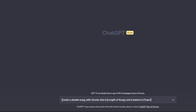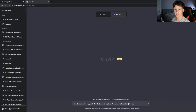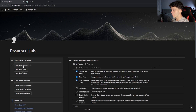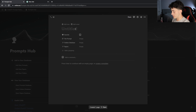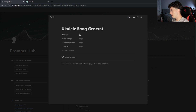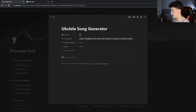I've opened ChatGPT and typed out this prompt in about 15 seconds: 'Create a ukulele song with chords that is [length of song] and is based on [topic].' Now that I have this base prompt, I can put it in my Notion database, and whenever I need it, all I have to do is copy and paste it into ChatGPT and replace the bracketed information. I like making these prompts into templates or formulas so I can quickly utilize them for different use cases. I'll hit Control+C, go to my prompts hub, hit 'add new prompt,' and type in 'ukulele song generator' as the title, then paste in the prompt.